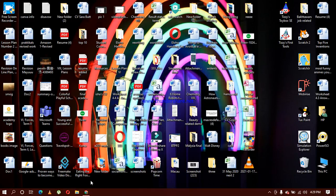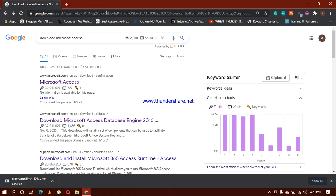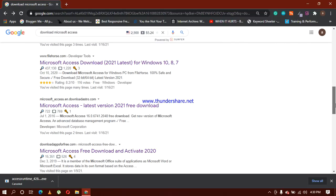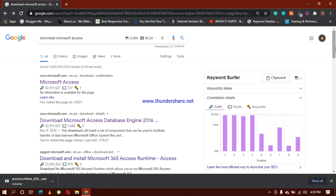First of all open your web browser. Because I was working on it, it is written here 'download Microsoft Access.' You have to open google.com and then write 'download Microsoft Access.' Here you can see there are a couple of options available to you to download it from different websites.